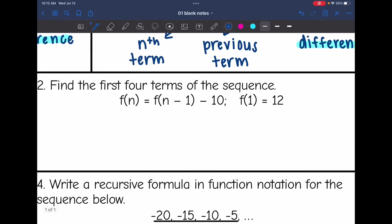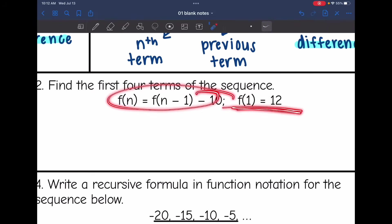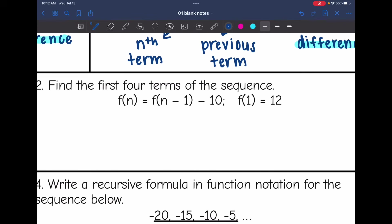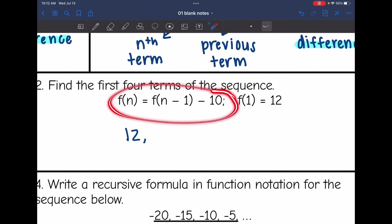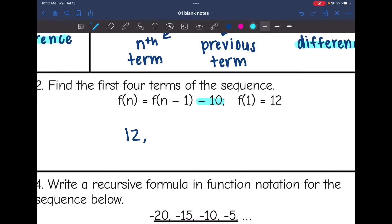Now let's look at it in function notation. The formula is similar — they gave us the first term, which is twelve. The formula tells me that to find any term, I take the previous term and subtract ten. So the common difference is negative ten. Twelve minus ten is two, two minus ten is negative eight, and negative eight minus ten is negative eighteen.